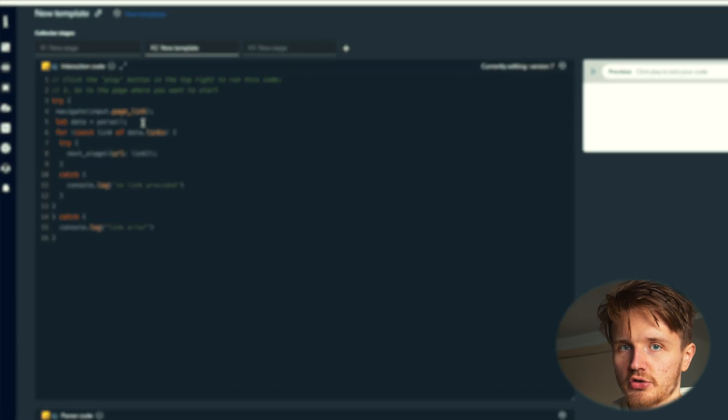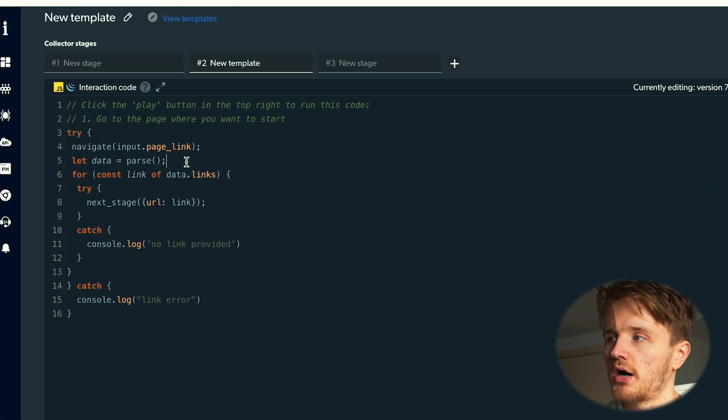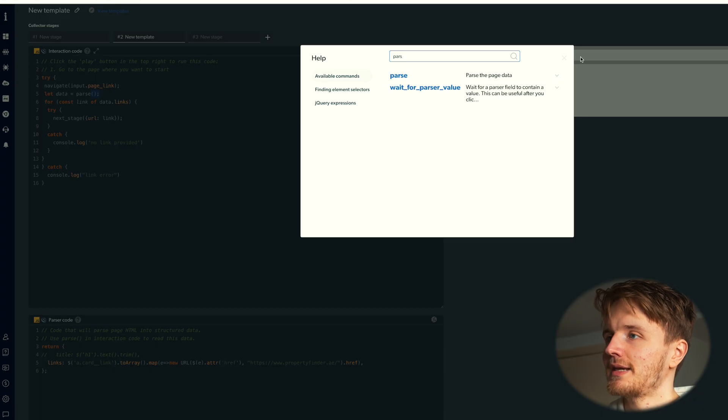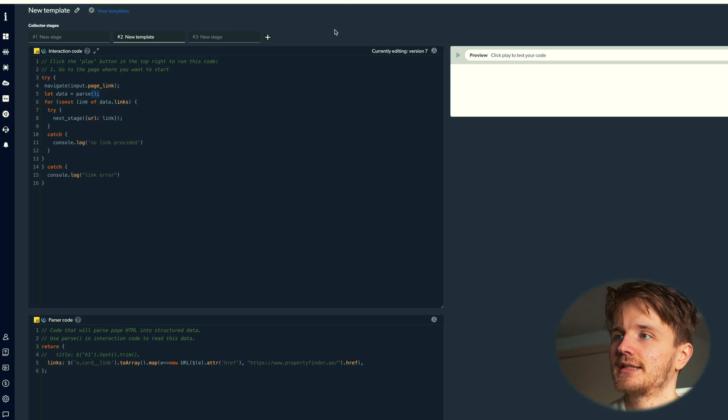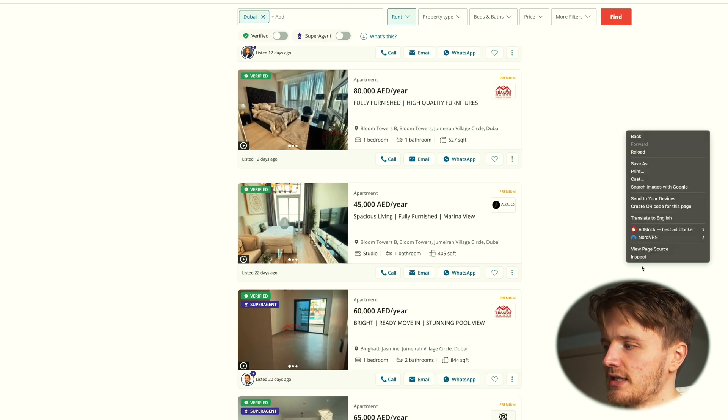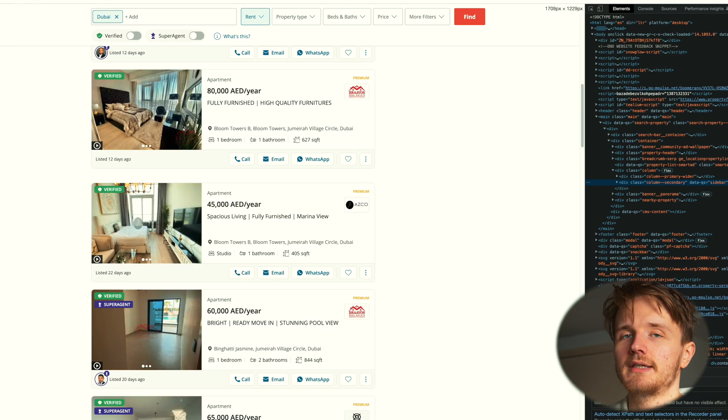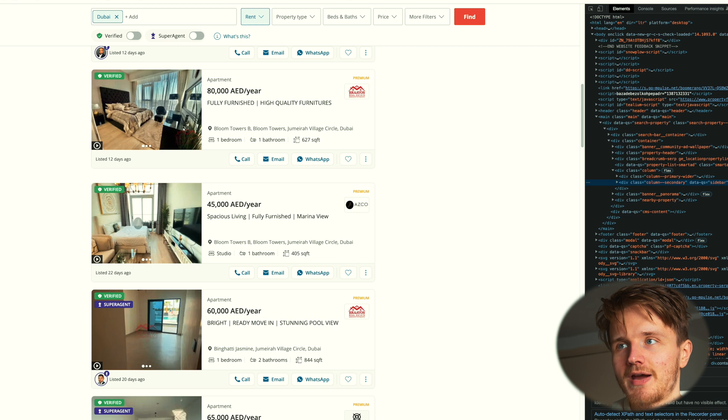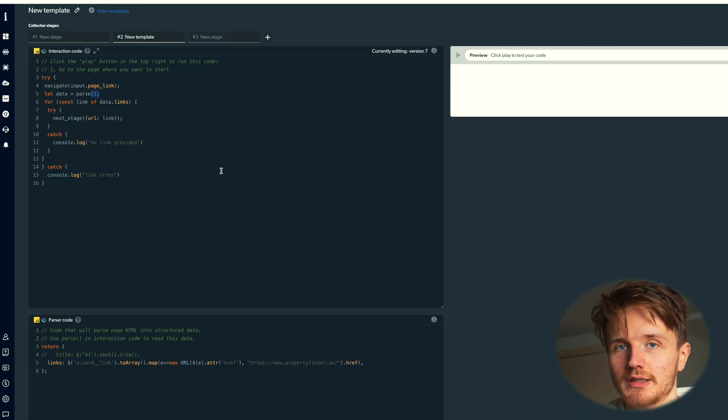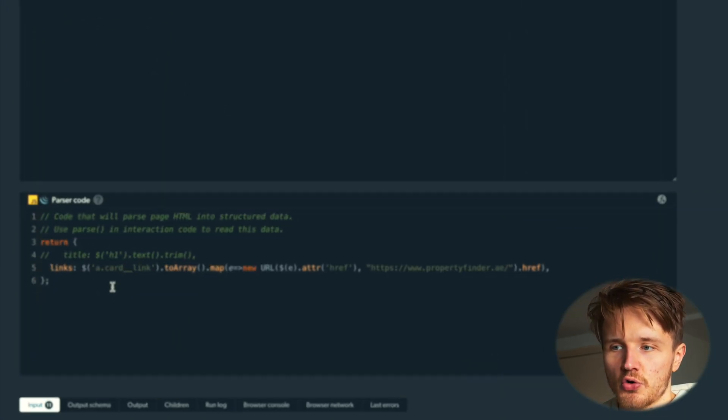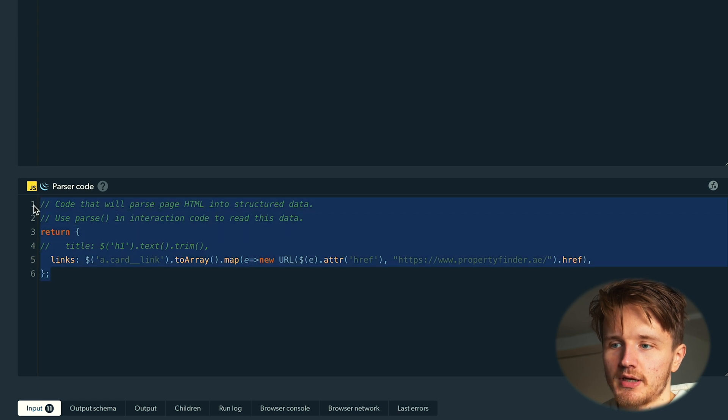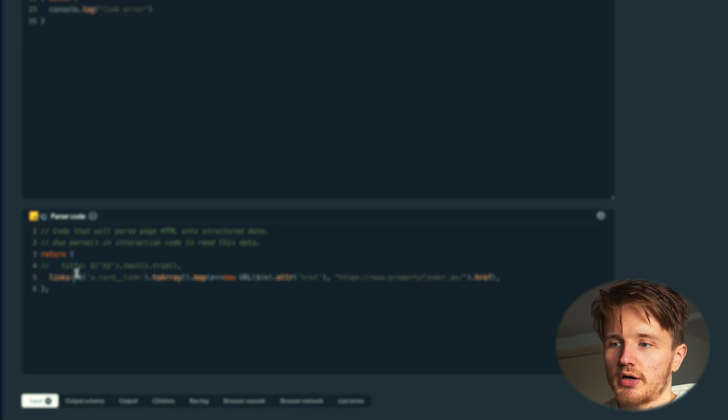And the third important function you want to be aware of is this one called parse. It basically takes the HTML of the page, which looks like this, and parses it into a variable that you can now manipulate. And when it runs this function, this parser code that you can see here at the bottom is actually run.